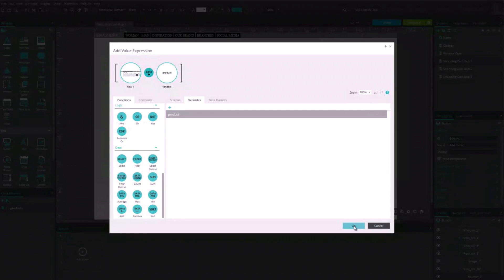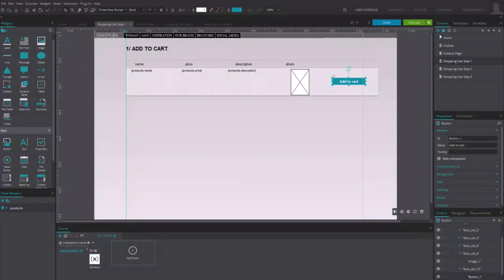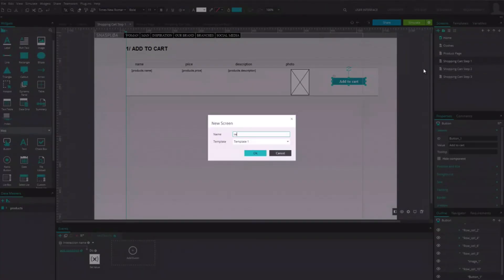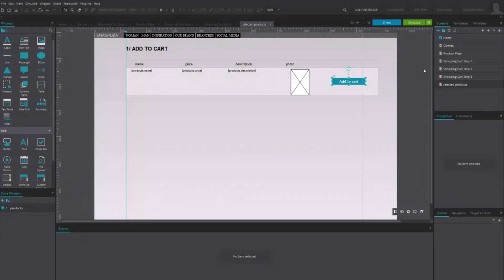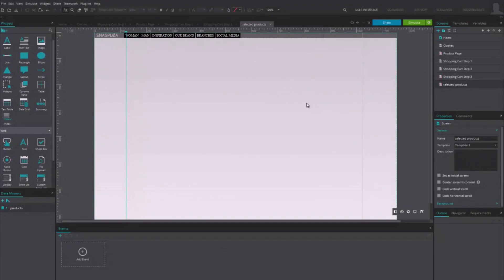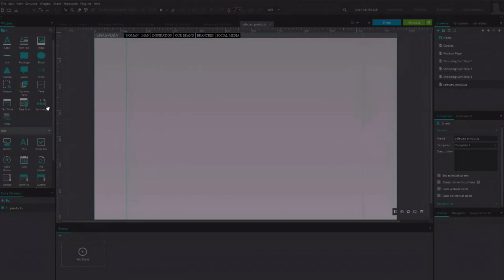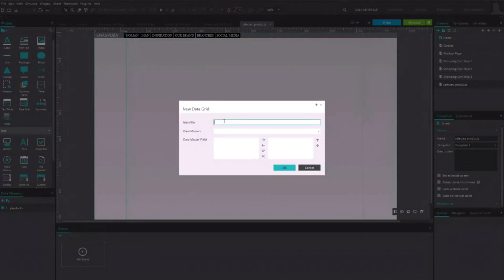Click OK to close the two dialogs. We'll simulate a list of the selected products as well as the final price with and without taxes. In the New screen, draw a new data grid. Select the same data master.